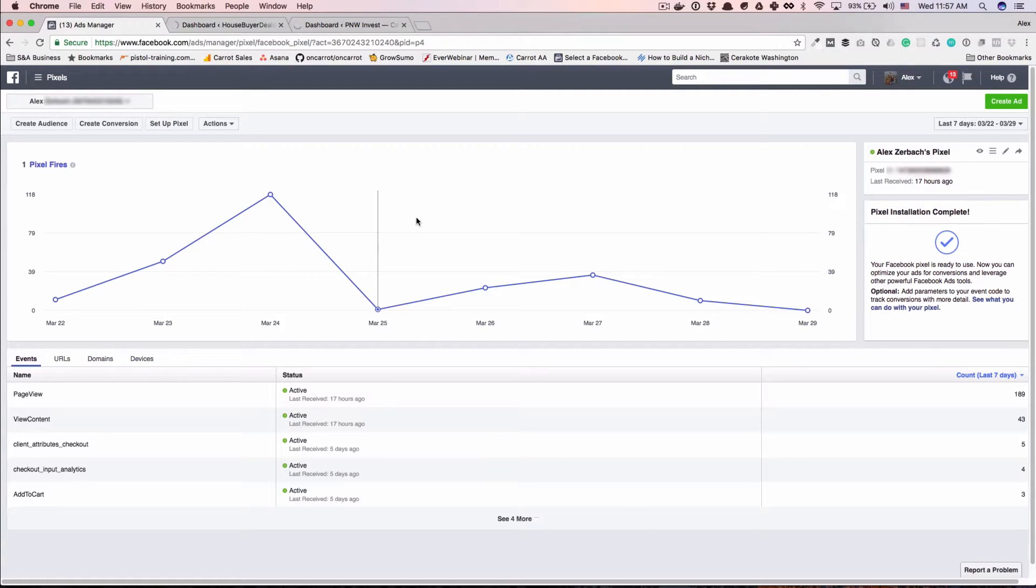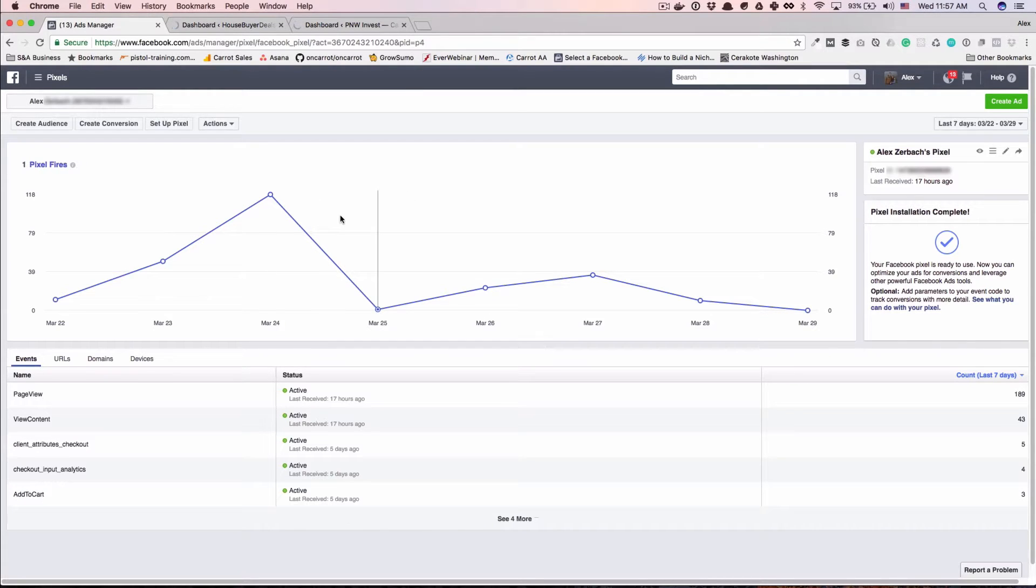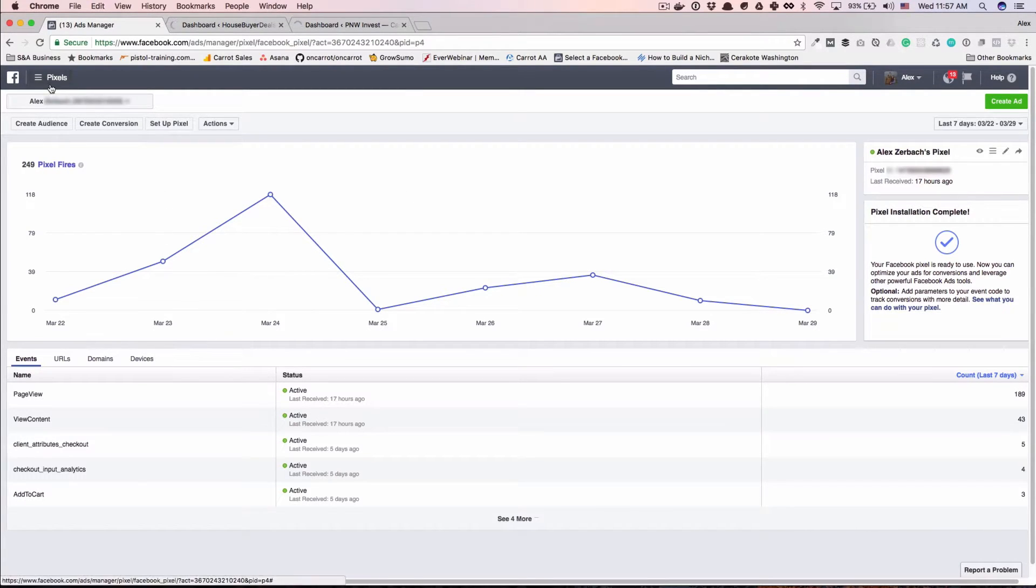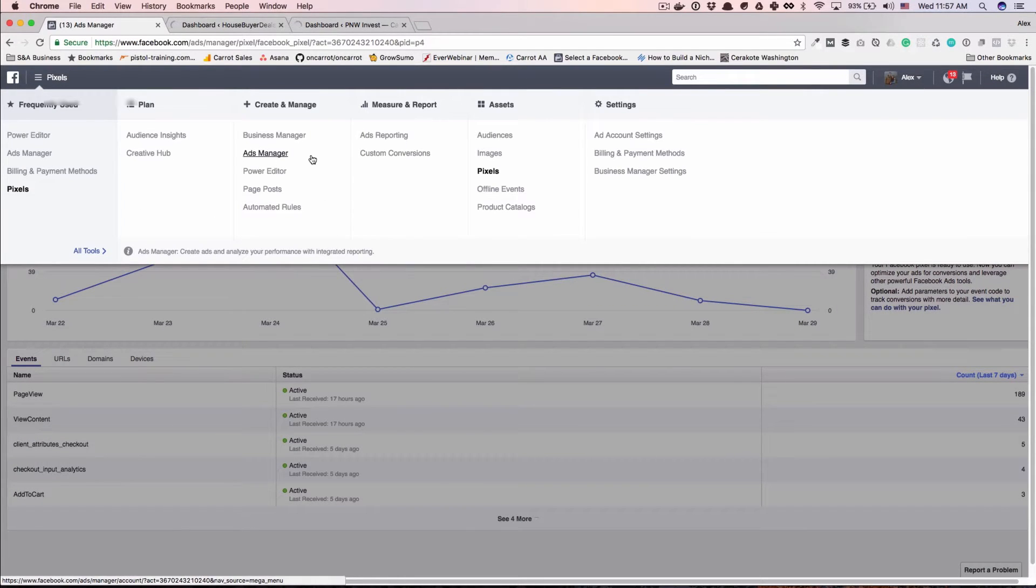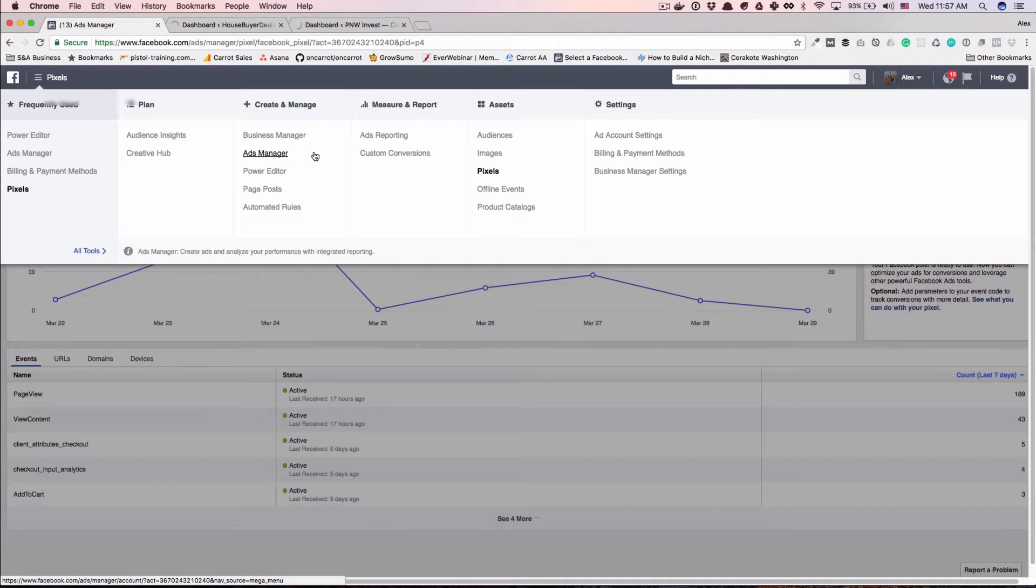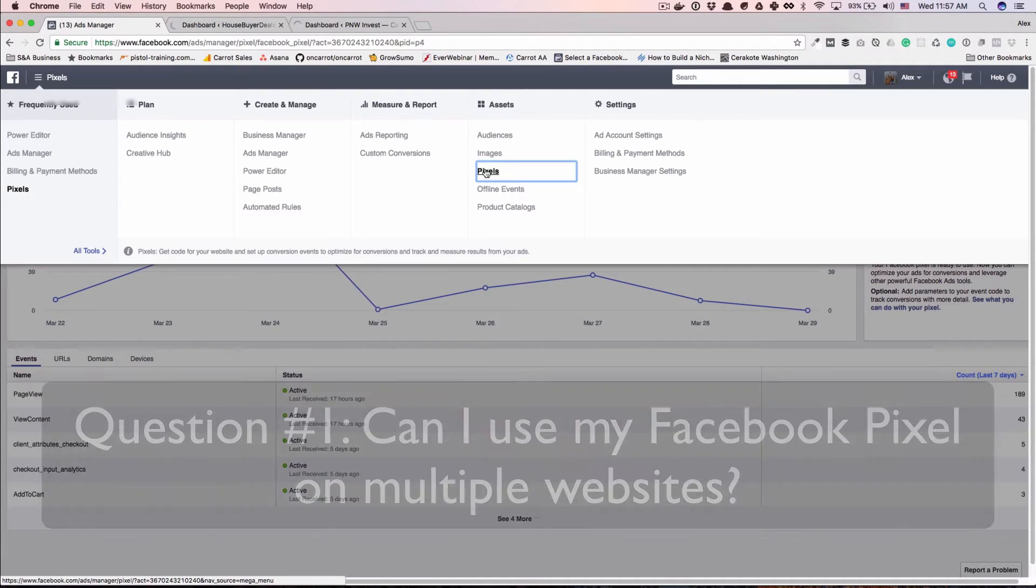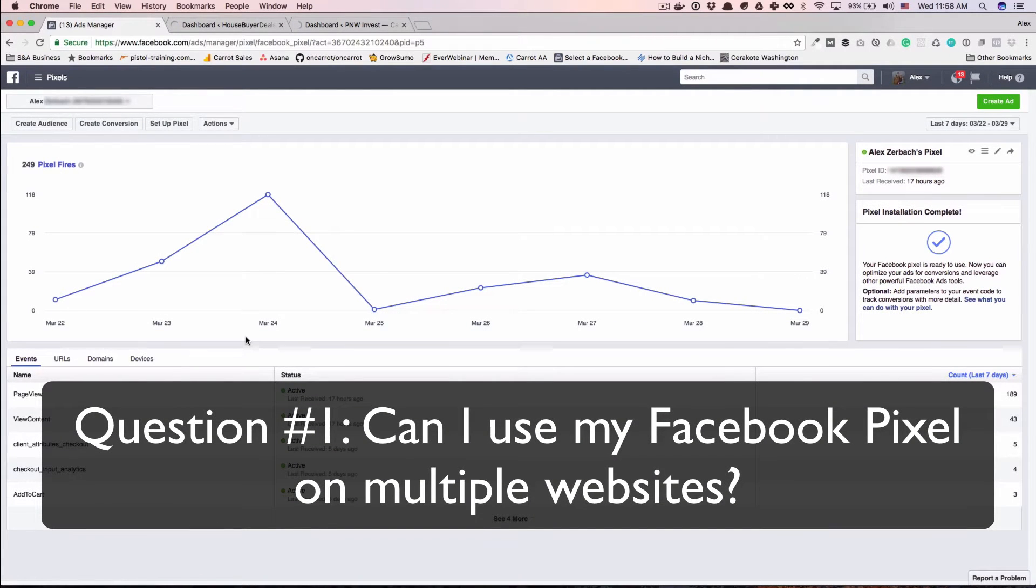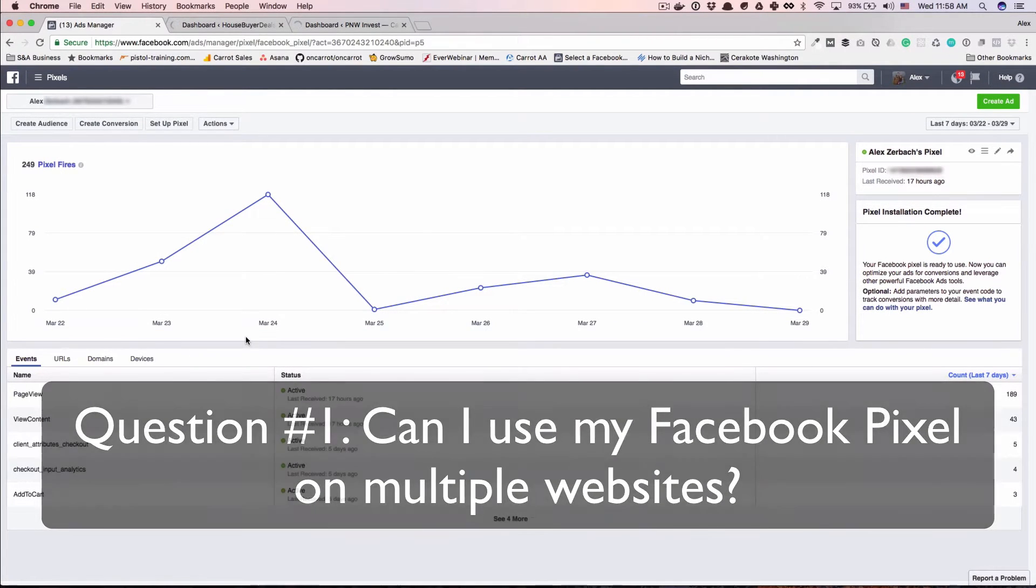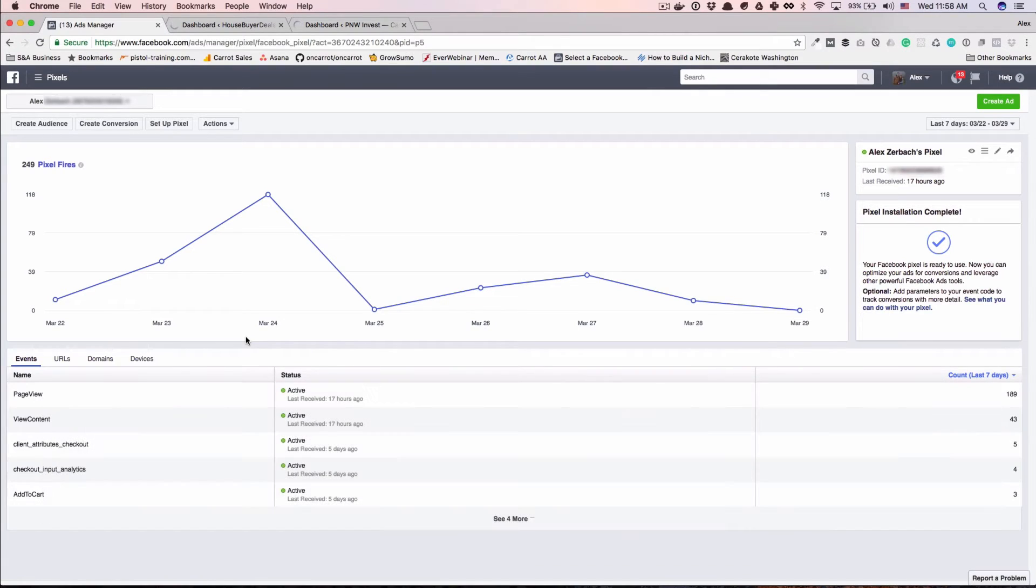So the first assumption I want to make is that you have a Facebook account and you know how to get into your ads manager or your power editor. Up here is where we are going to get access to all of the tools that Facebook allows us for pixels and marketing and whatnot. So the first question when I come over here to pixels is can I use the same pixel on multiple websites? And the answer is yes, absolutely. That is what we would recommend.